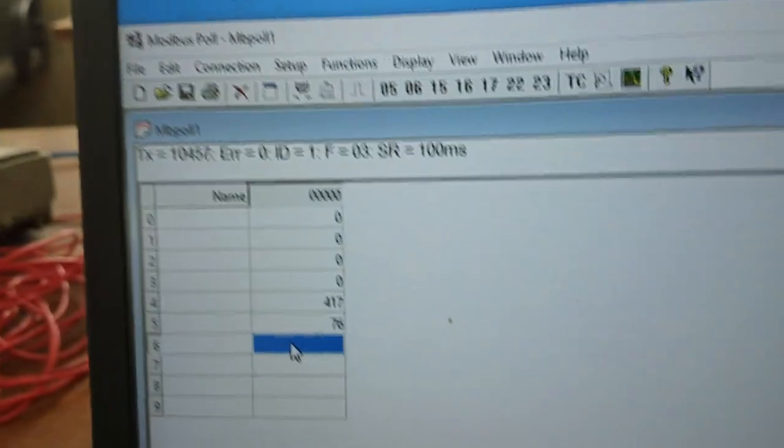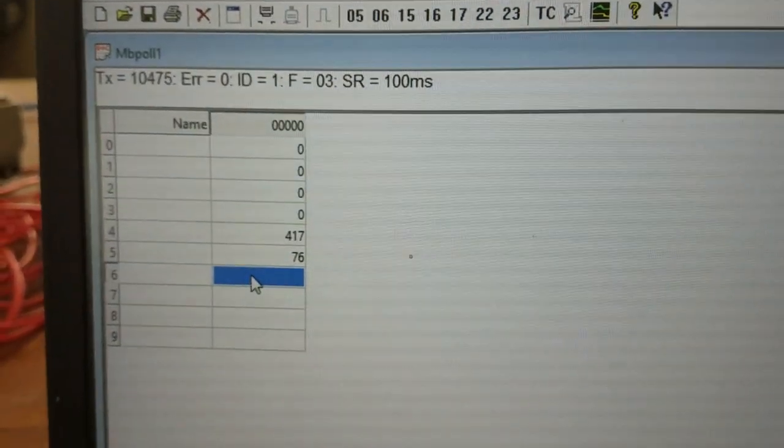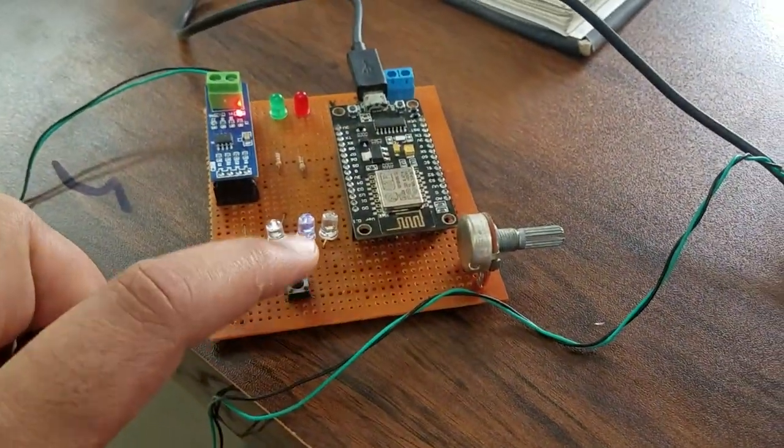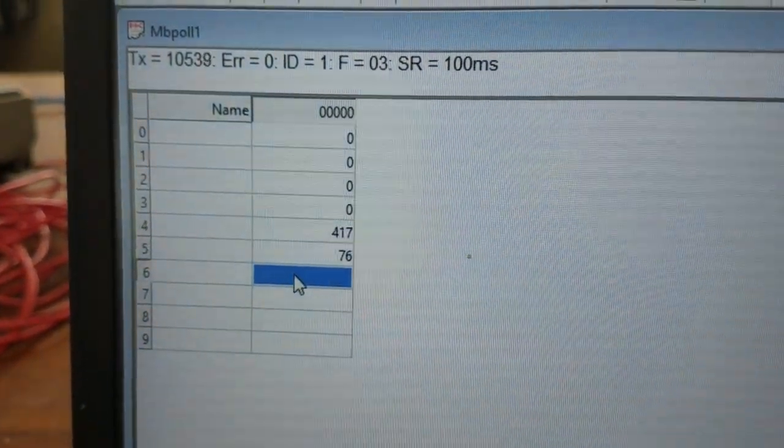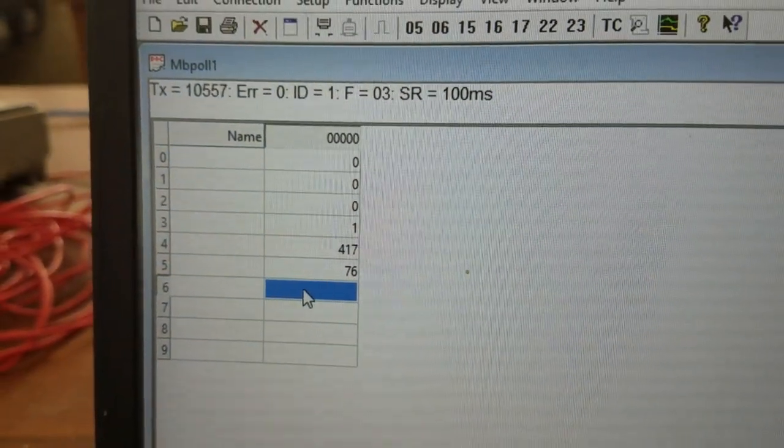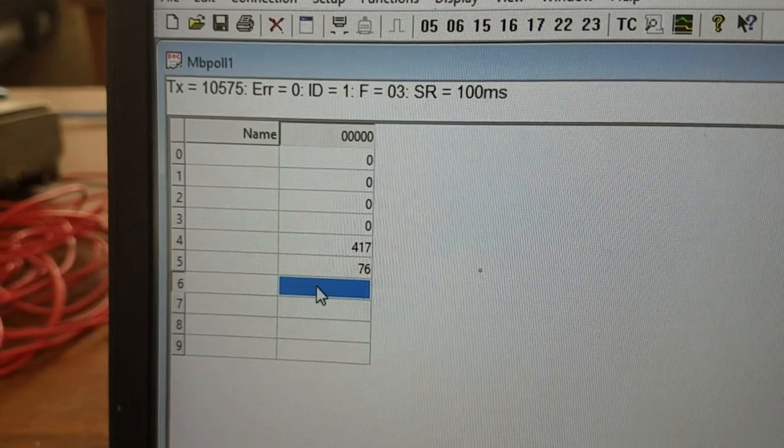Let me now push the button and let's see what's going on in the terminal. Here it is. I'm pushing the button, it gives me 1. I'm releasing the button, it gives me 0 and it's working.